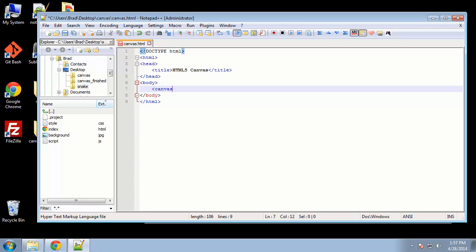And we're going to give this an ID, and we'll call it myCanvas, because we're going to use JavaScript, and in order to grab this element, we're going to use the getElementById method.